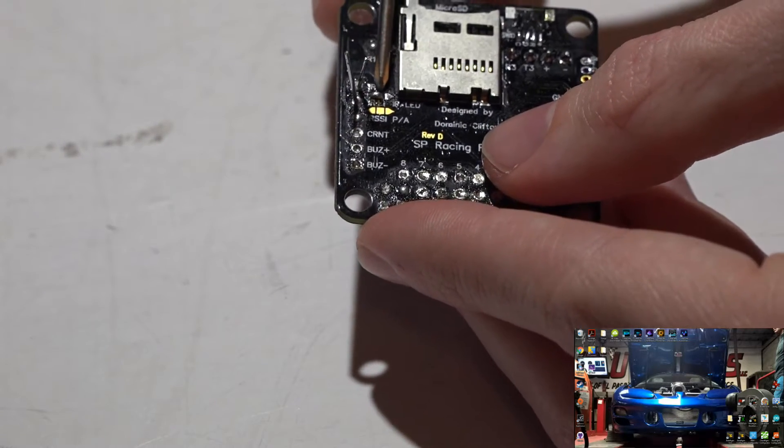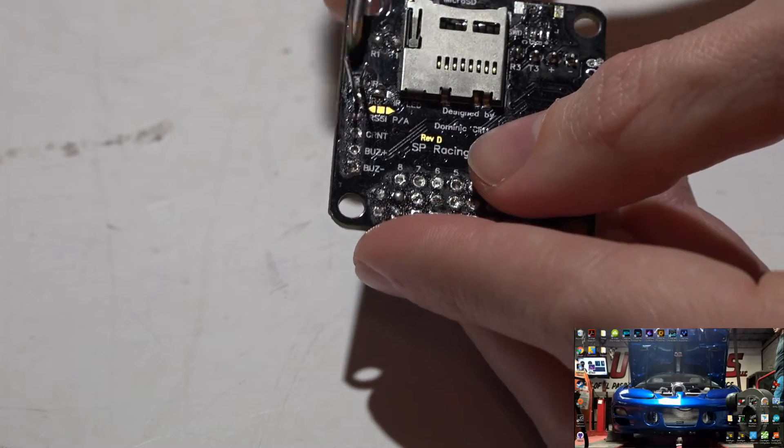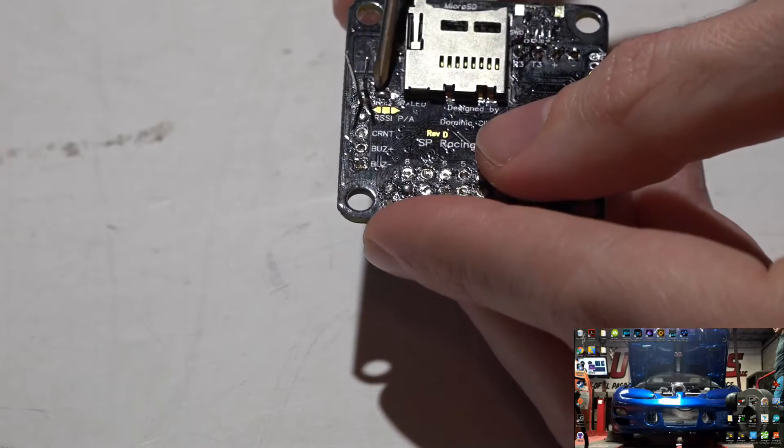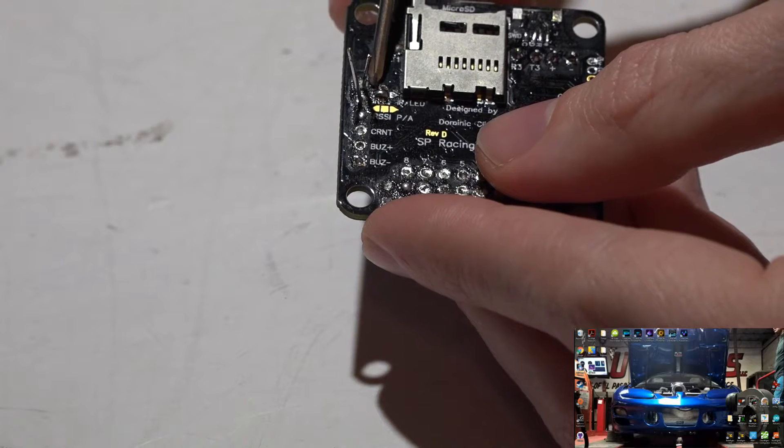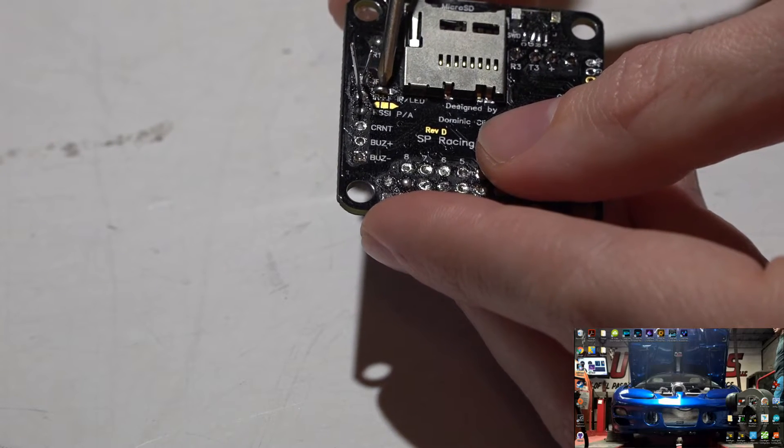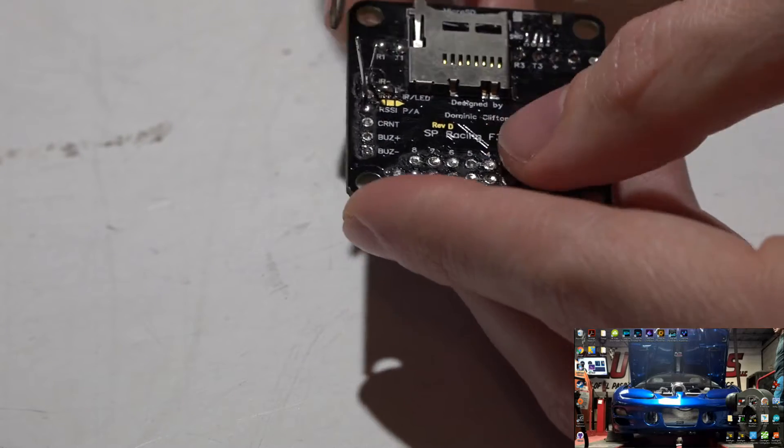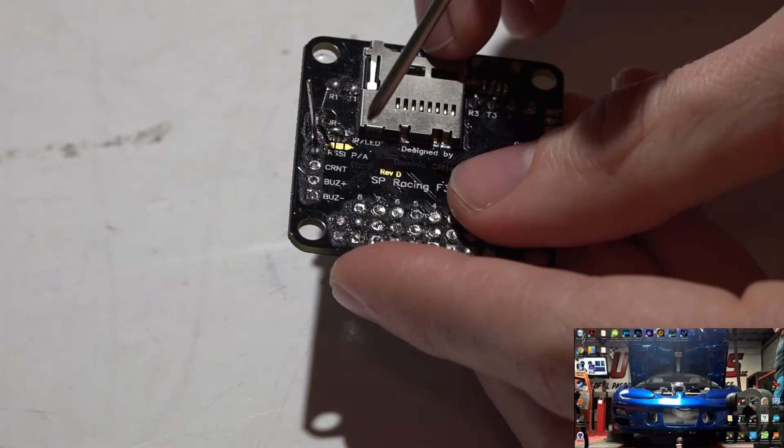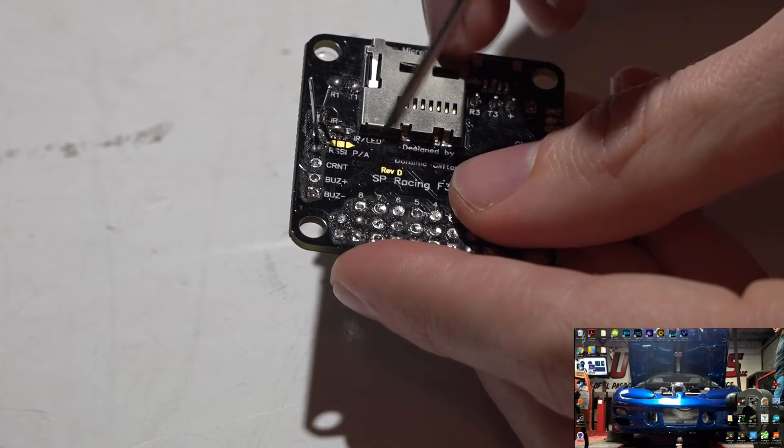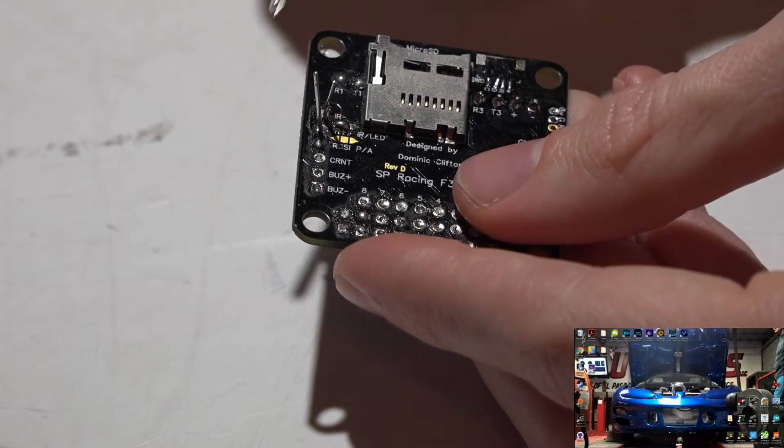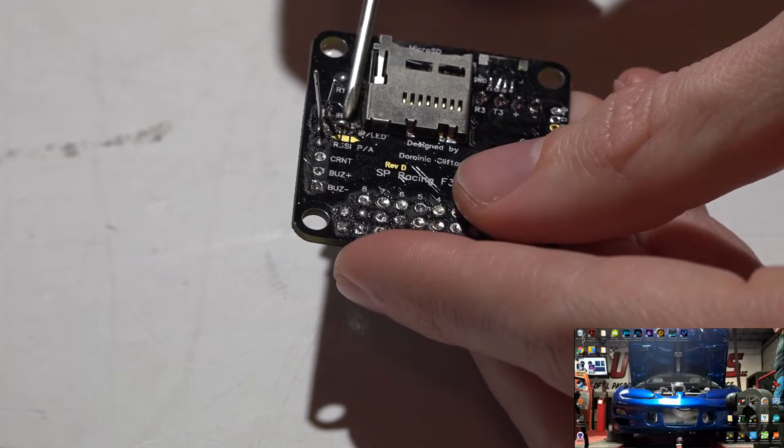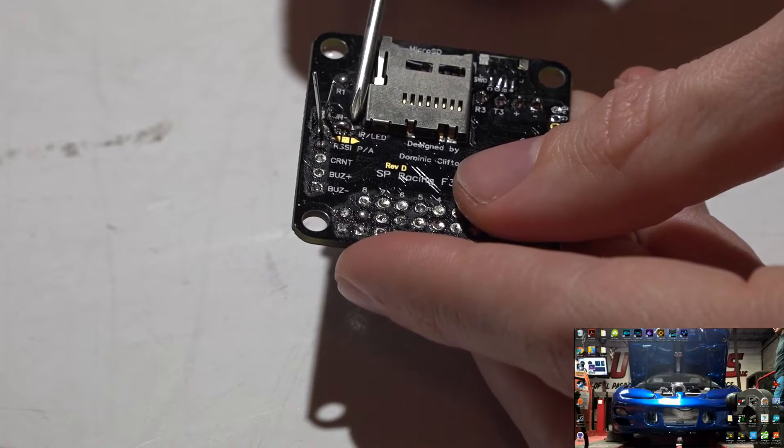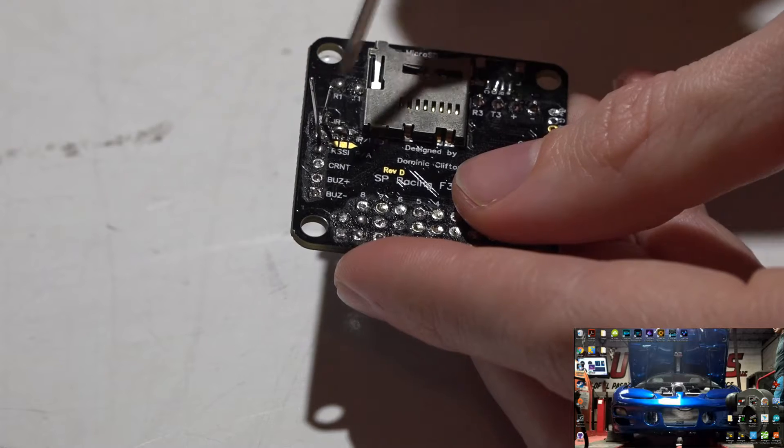What you want to do is take just a drop of solder and solder the triangle on the left side to the square. What this will do is choose IR instead of the addressable LEDs. Now, you do not want to solder all three of these together because something will probably fry.